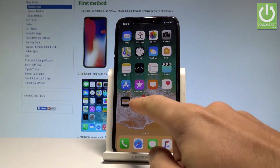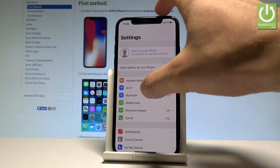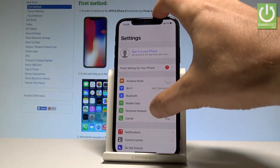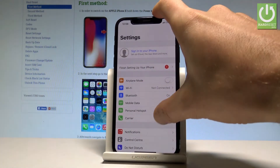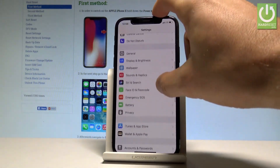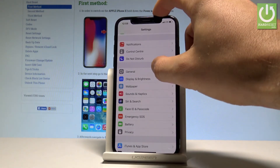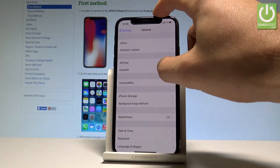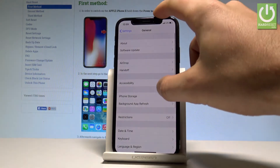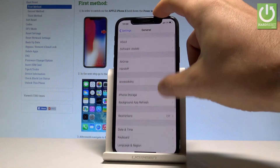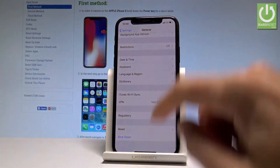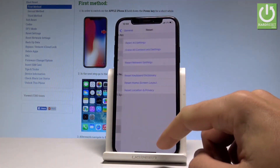Find and select Settings. Then let's scroll down to General and choose General. Then scroll down again and choose Reset.